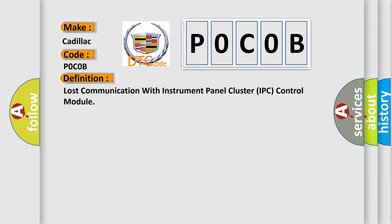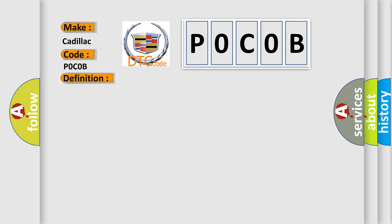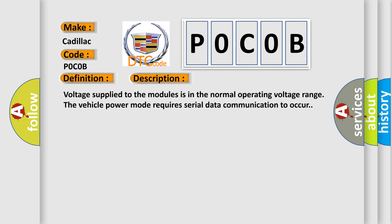And now this is a short description of this DTC code. Voltage supplied to the modules is in the normal operating voltage range. The vehicle power mode requires serial data communication to occur.